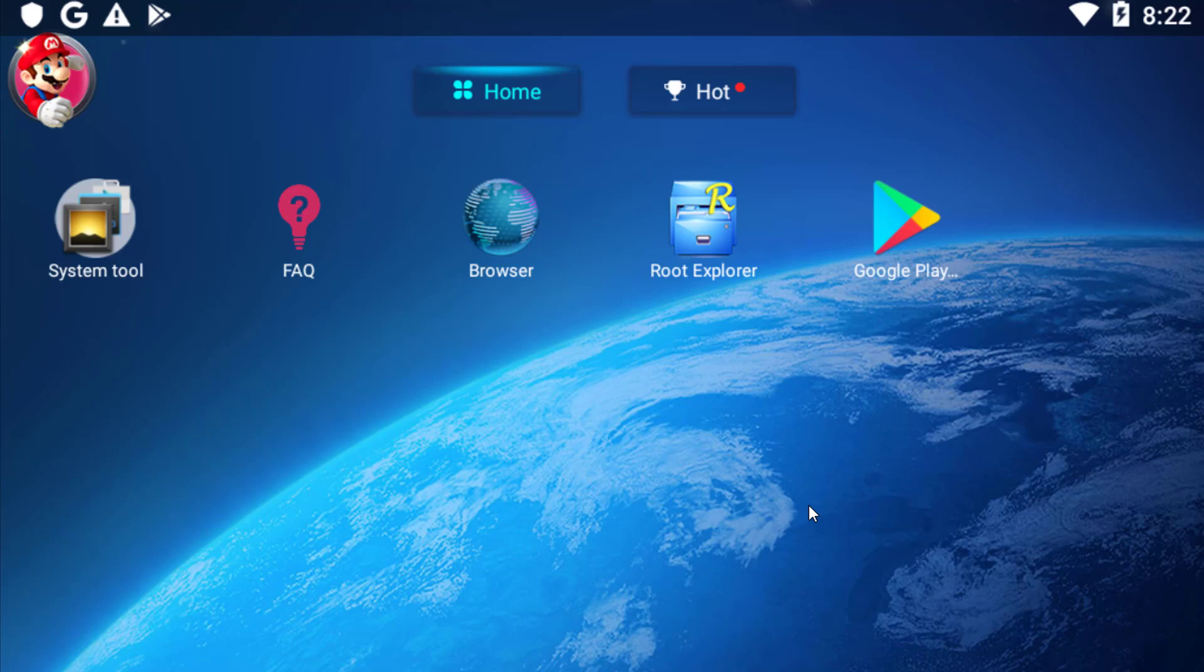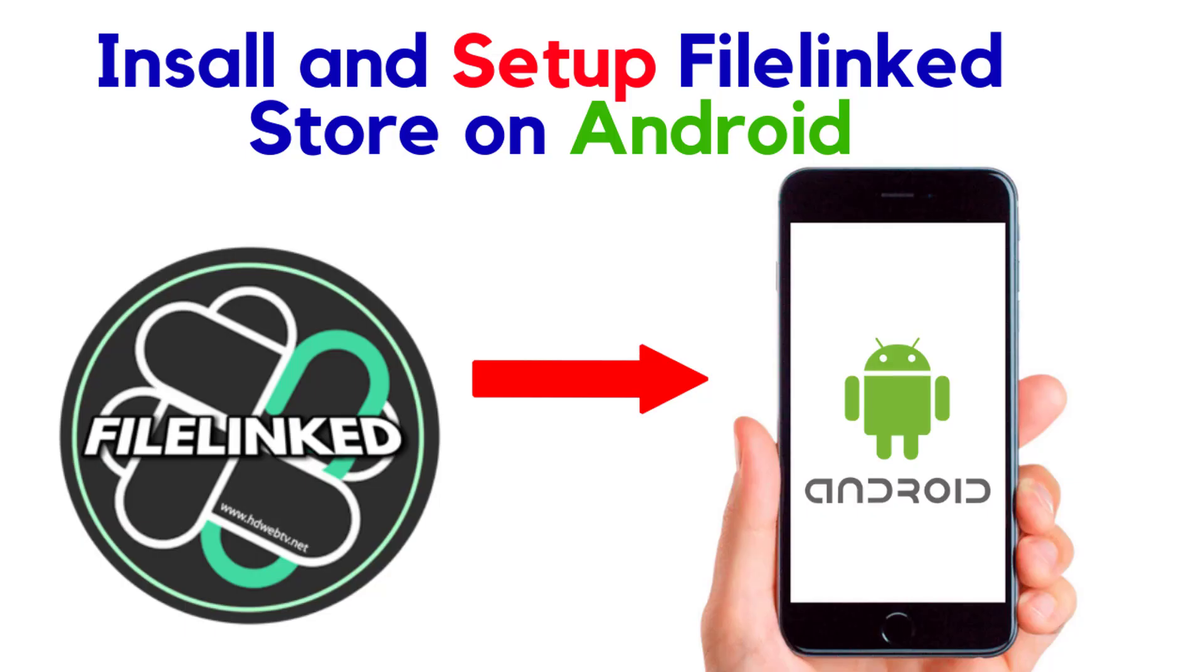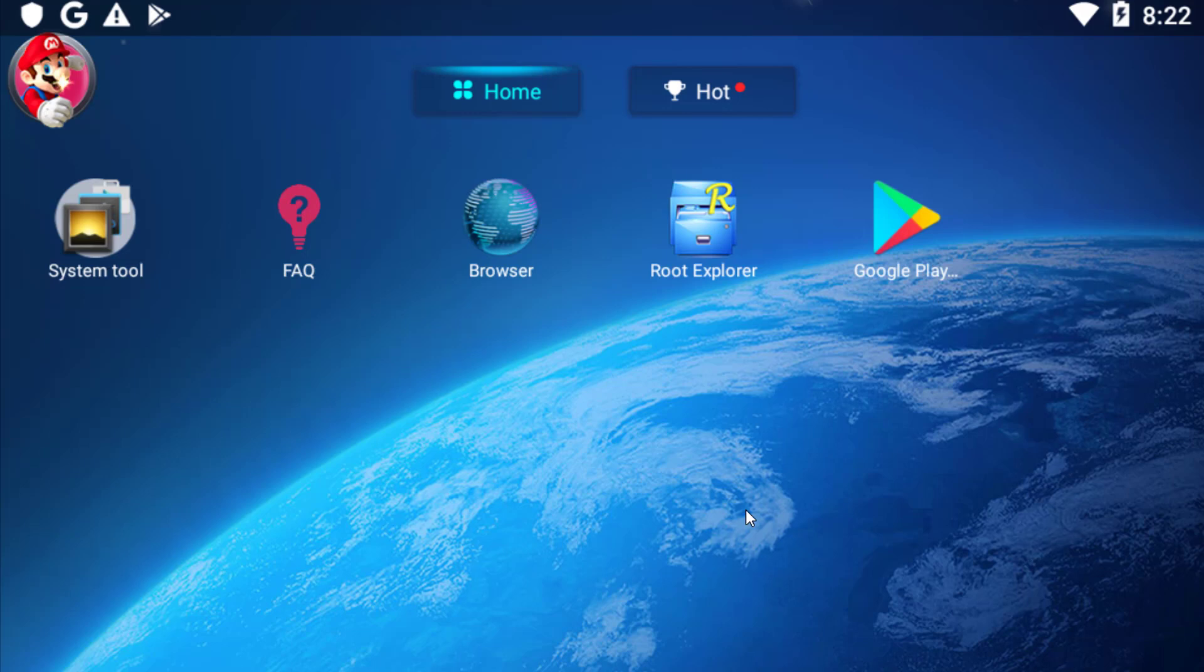Hello everybody, welcome to my channel. I hope you guys are doing well. In this video I'm going to show you how to download, install, and set up Filelink Store on your Android. So without wasting time, first of all...